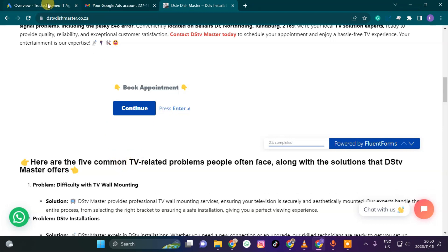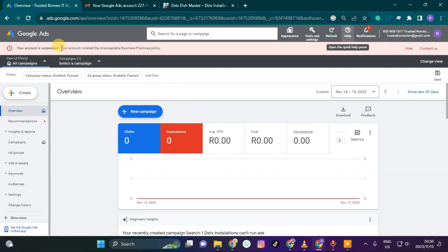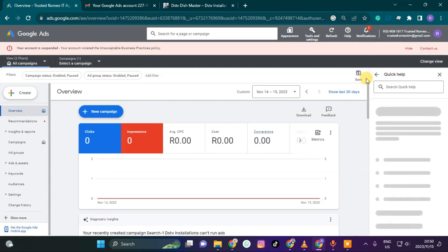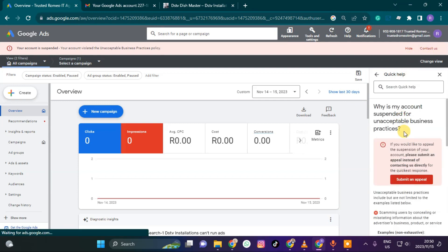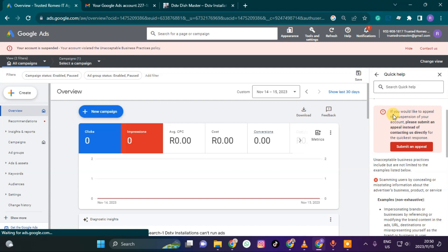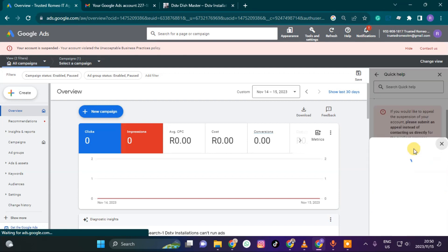How do we fix this? You need a computer — the mobile menu isn't great. You come and click where it says 'Contact Us,' then click where it says 'Submit an Appeal.'